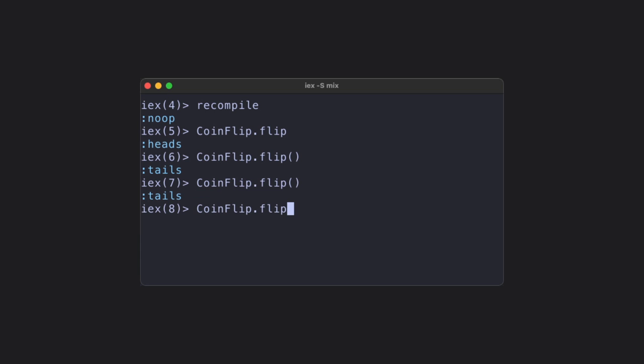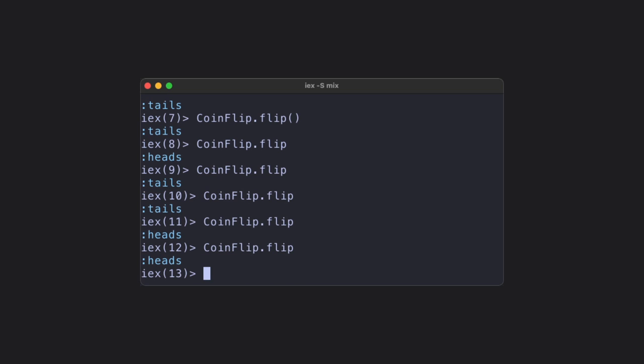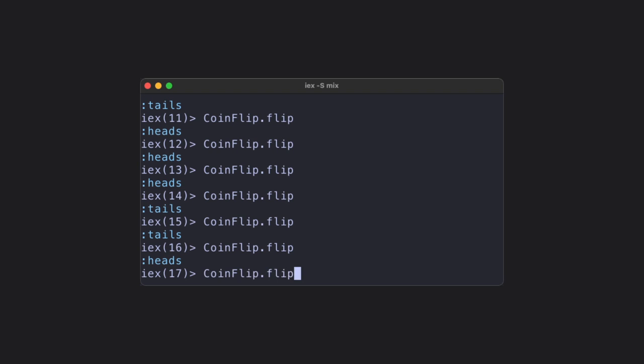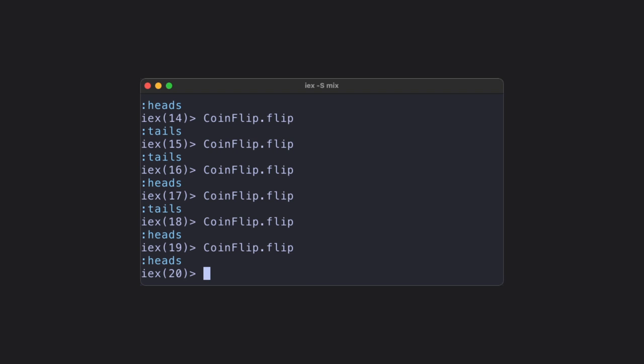You'll notice that half the time you run this function, you'll get heads, and the other half you'll get tails. This is intended functionality, and it lays down some of the core concepts that we'll need in future videos.